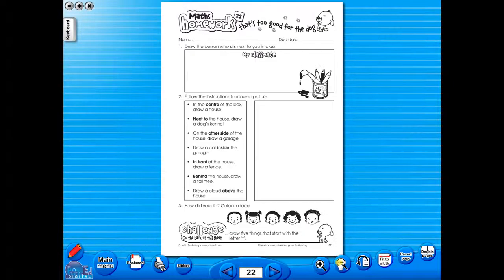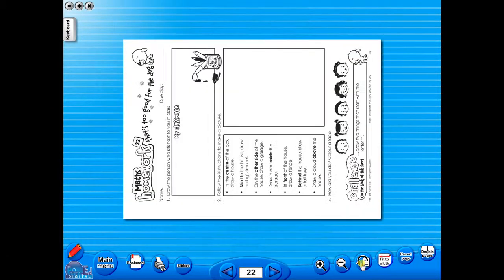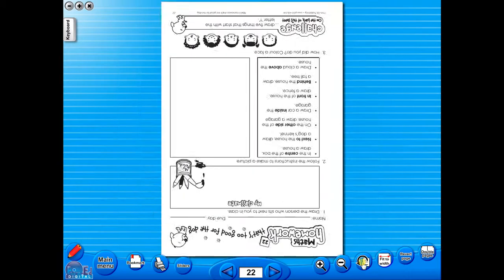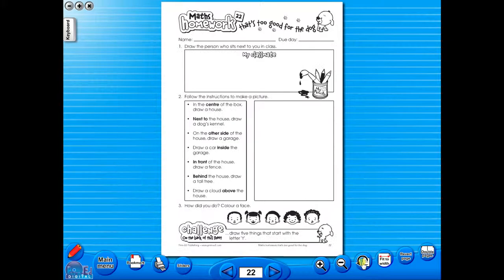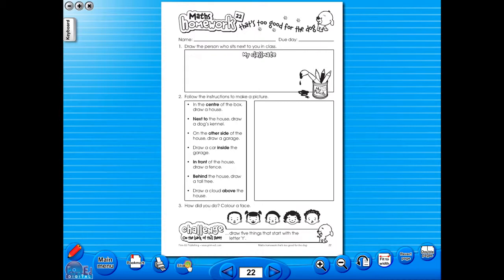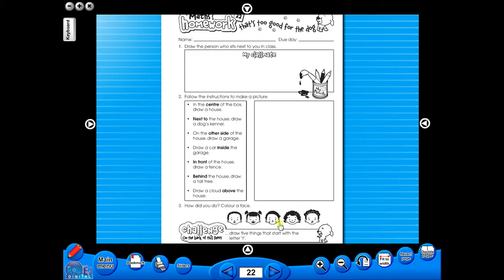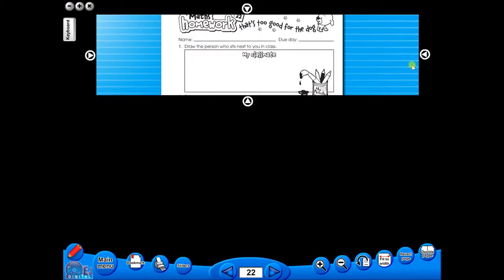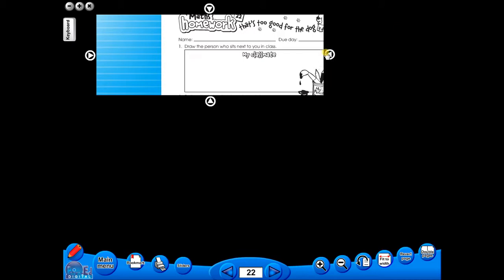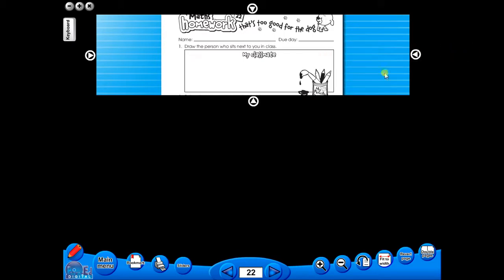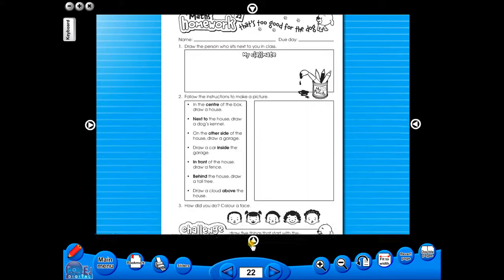One can also use the rotate icon to display the worksheet in a horizontal position. This toolbar also includes the sliders feature, which allows the teacher to shield parts of the page until they are required. This could be useful to focus on one particular area of a worksheet when working with a class.